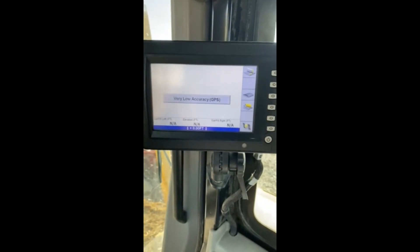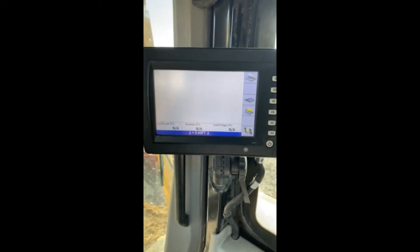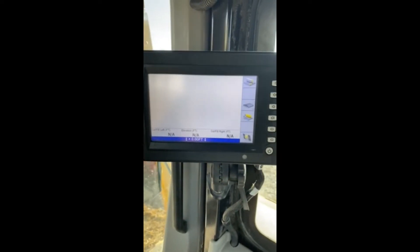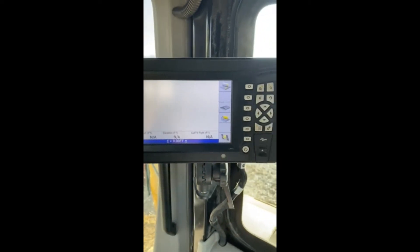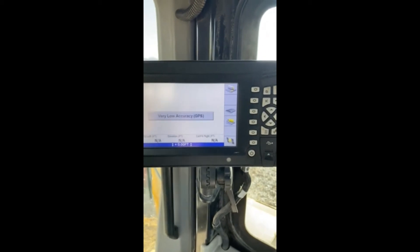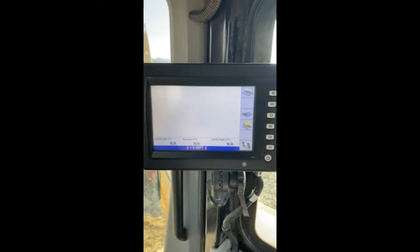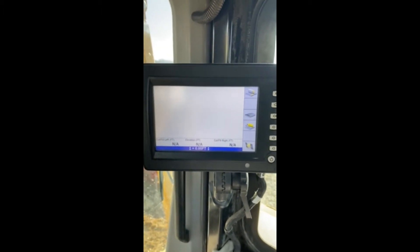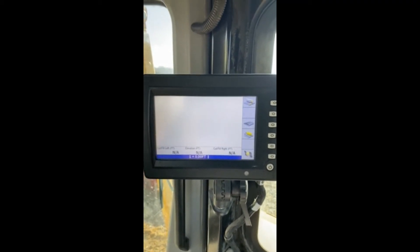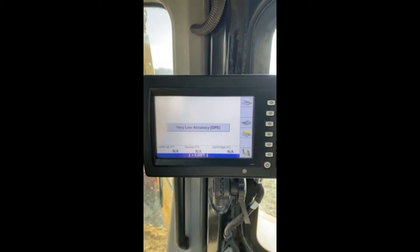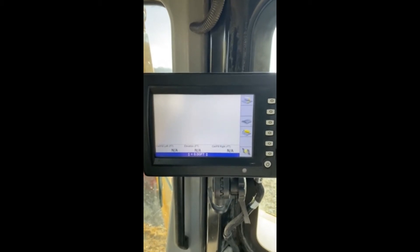Hey guys, Zach here with Construction Technology Partners. Wanted to go over another quick video of the GCS-900 when you're utilizing the CB460 display. This one's going to be how to change designs.